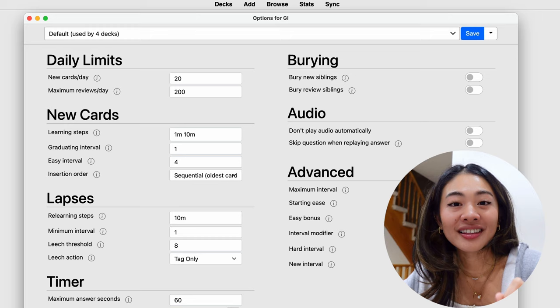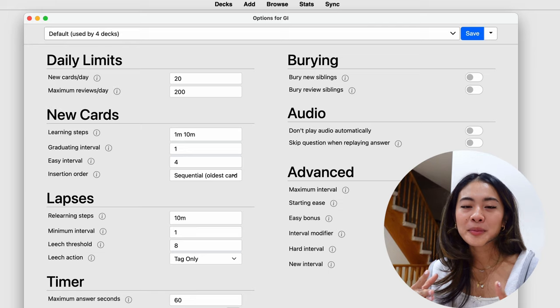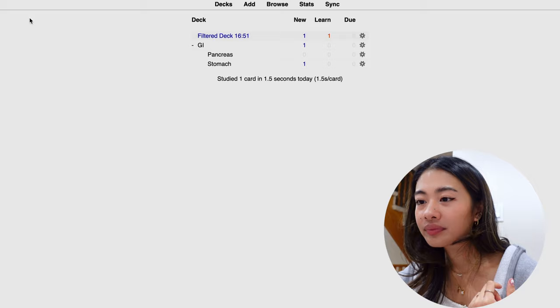So I'm just going to link his videos in the description below if you really want to get into the nitty-gritty about what settings might be the best for you. But instead of doing that, I'm just going to show you the settings that I've set up and the ones that work for me. And if you want to replicate it, please go ahead. So these are the standard settings that Anki has to offer, but let me go to my actual Anki and I'll show you what I do instead.